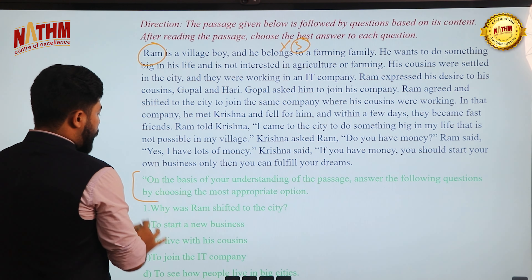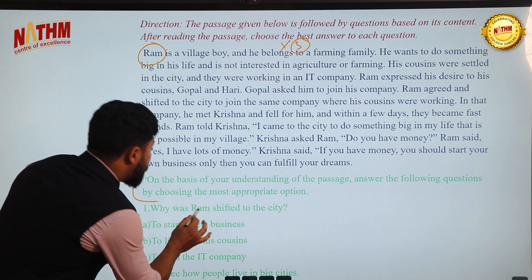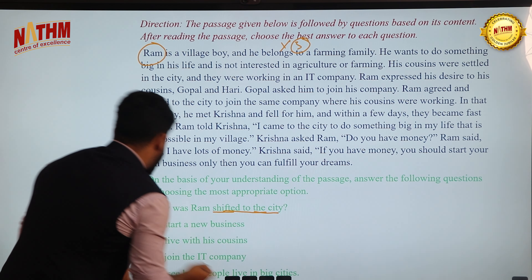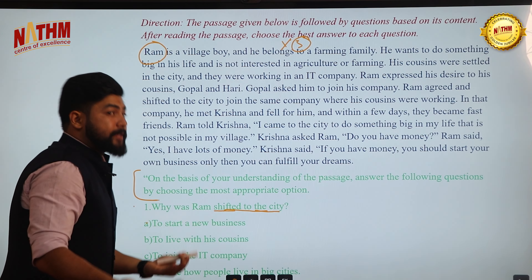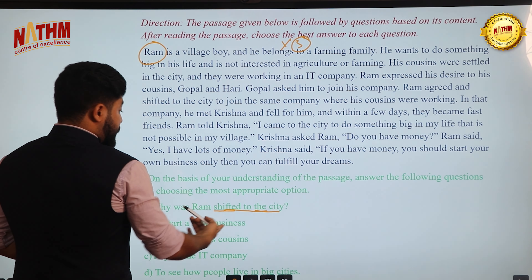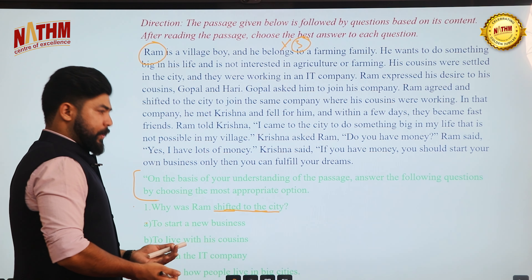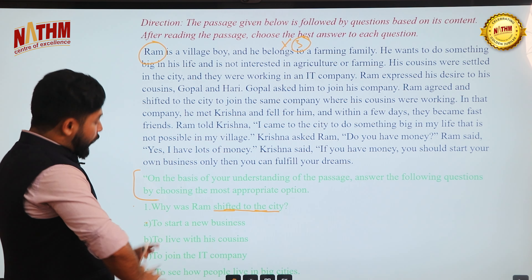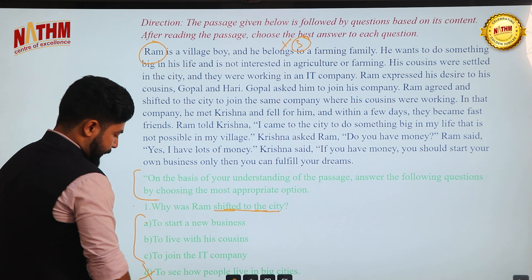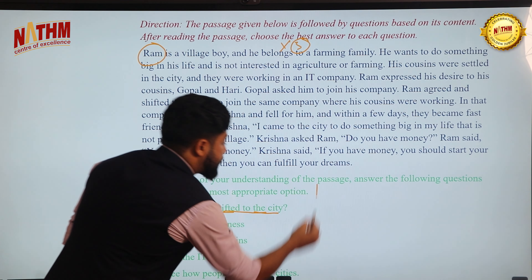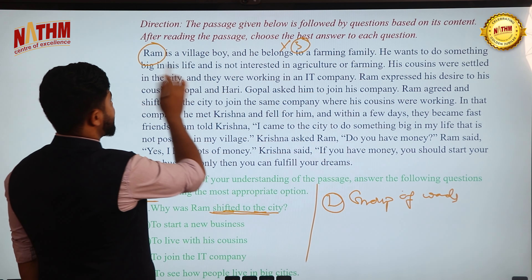Question 1: Why did Ram shift to the city? The key strategy for reading comprehension in CIMAT is to find the group of words from the question within the passage. Options include: to start a new business, to live with his cousin, to see how people live in the city, or to join the IT company. Let's locate the phrase 'shifted to the city' in the passage.